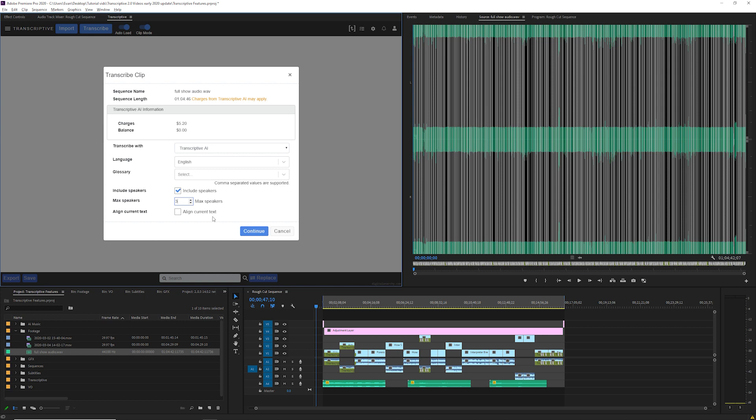And the align current text box is for when you're importing an already existing text transcript and you want to sync it with your clip or sequence. In Transcriptive 2.0 you can actually do that for free and we have a separate tutorial video called syncing existing transcripts that goes over how to do that.